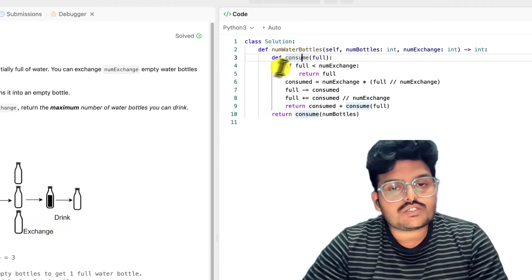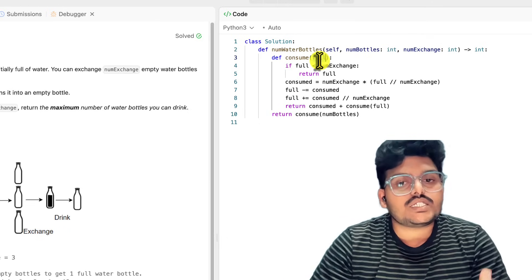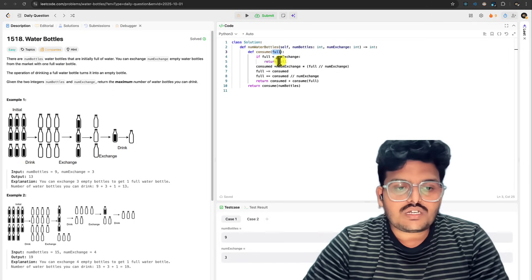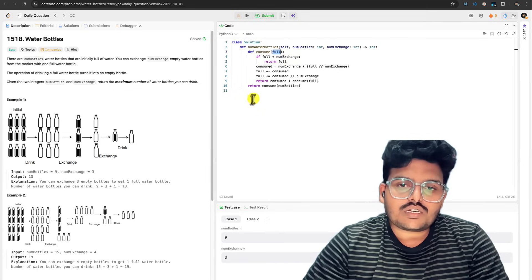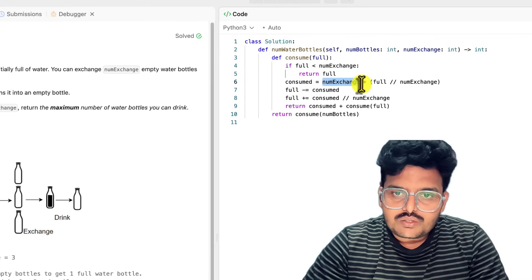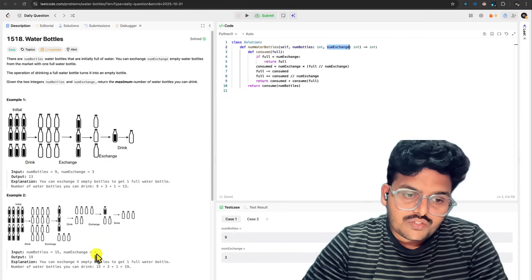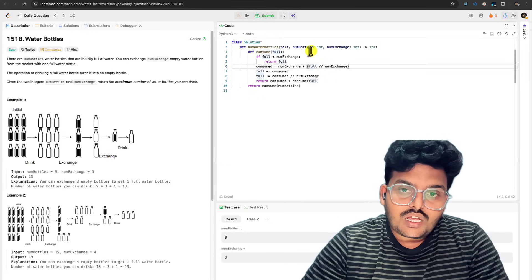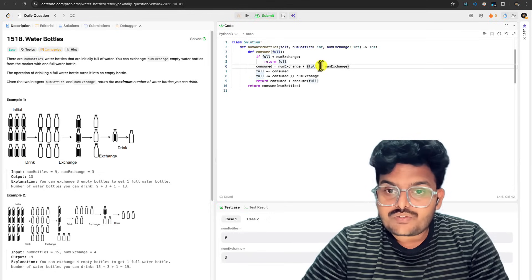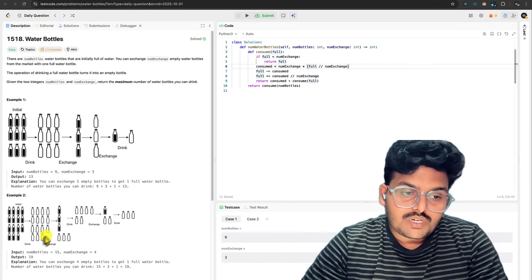Here is the solution. We have a method called consume which tracks the fully filled bottles. If the fully filled bottles are less than numExchange, you cannot exchange — you just drink all bottles and return that count. Otherwise, consumed equals numExchange multiplied by (full divided by numExchange using integer division). For 15 and exchange 4: 15 divided by 4 equals 3, so consumed is 4 times 3 equals 12.